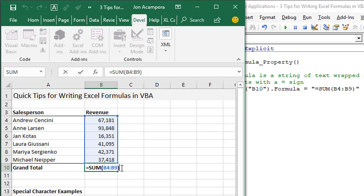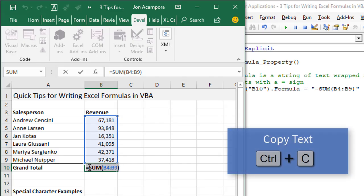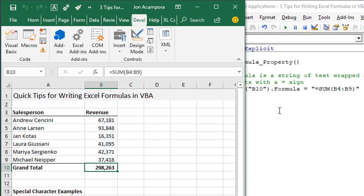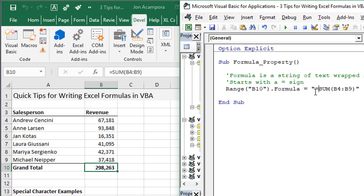If you have existing formulas in your spreadsheet, another bonus tip is to select the text of that formula and then copy it. Control C or right click copy.